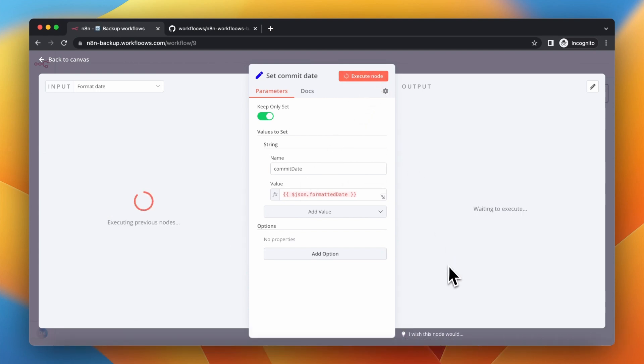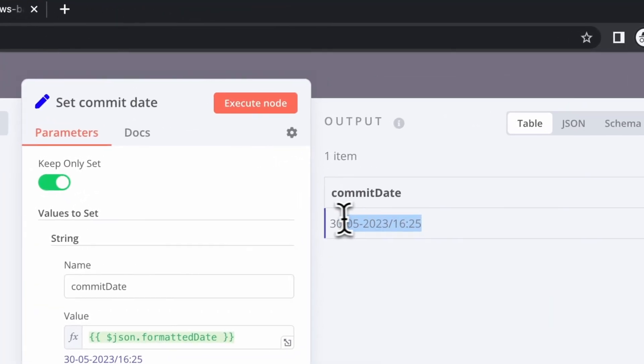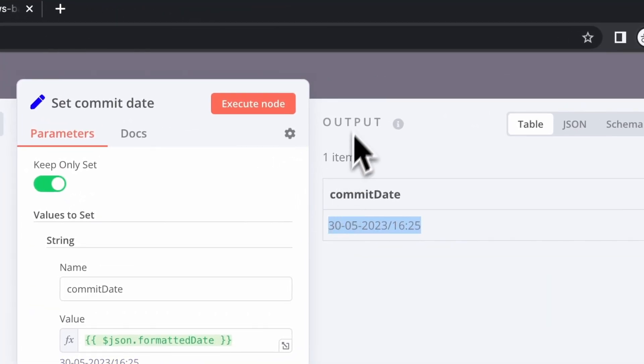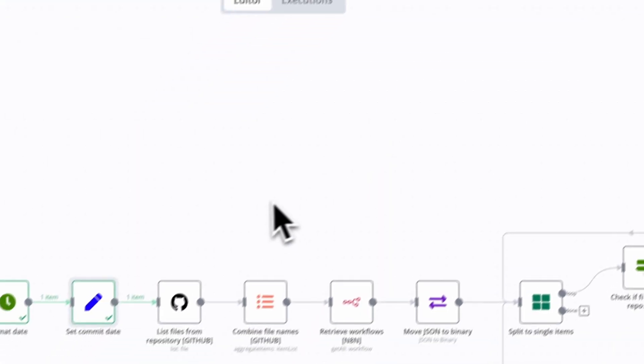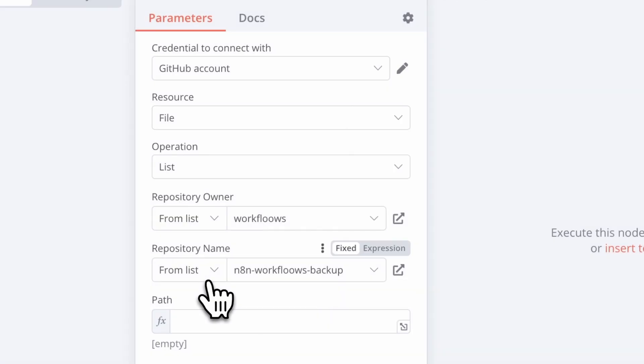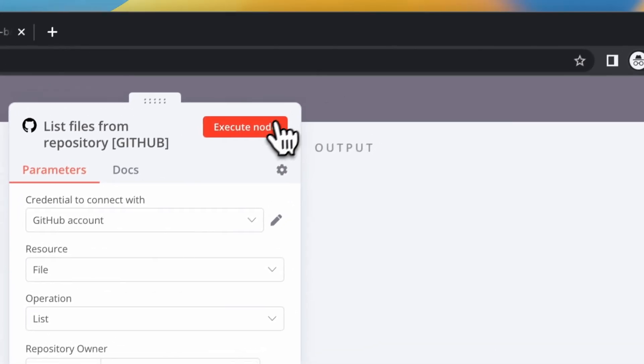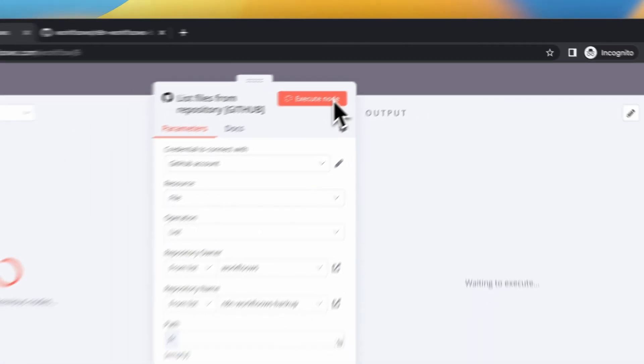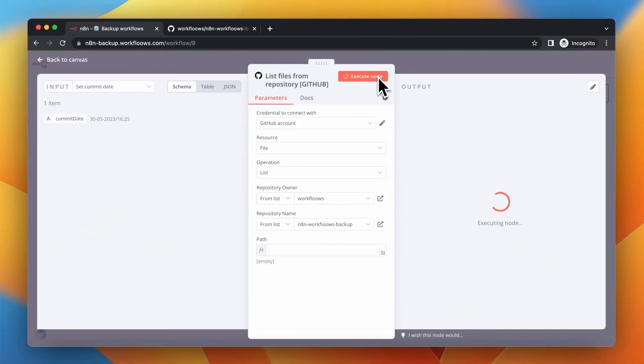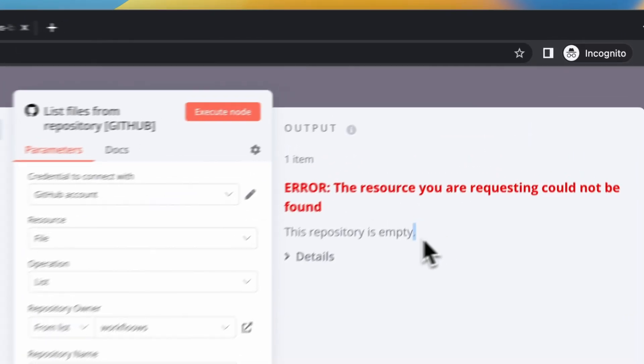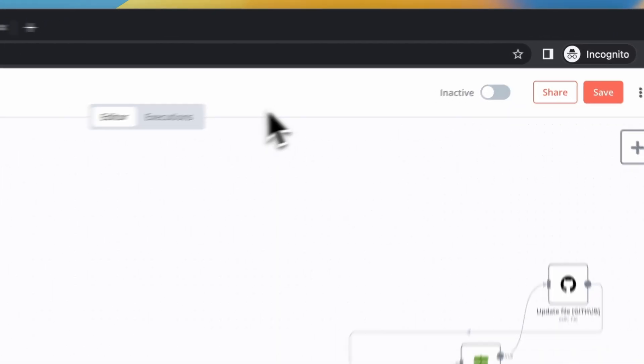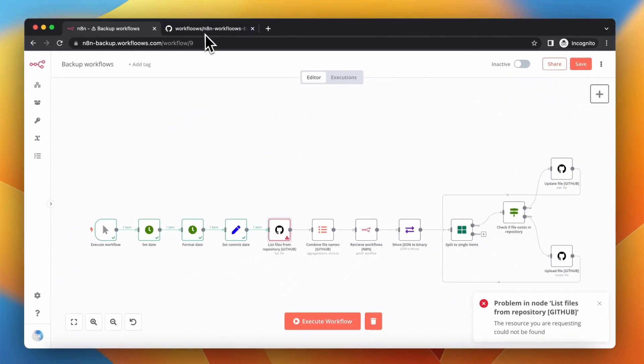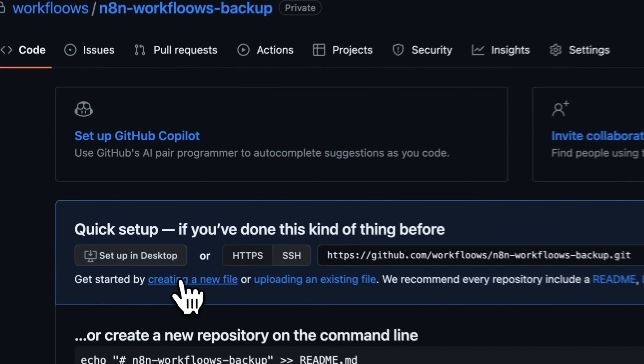First this workflow generates date and time and it will be used later as a commit message for our backups. Then it lists all the files that are currently in the repository that we want to send our backups to. And as you can see right now we've got an error because this repository is empty.